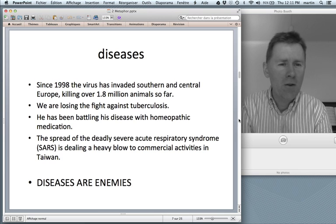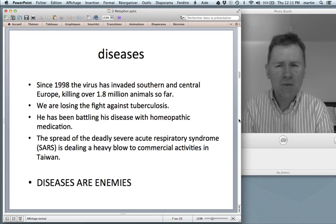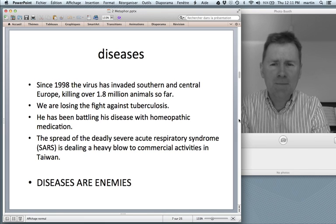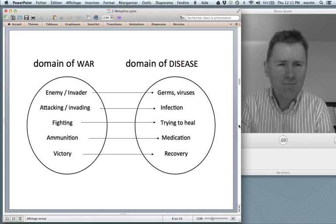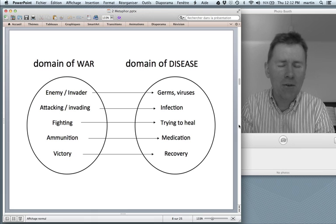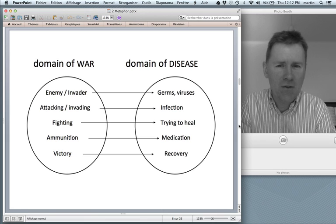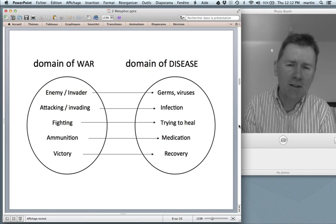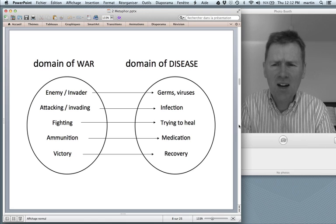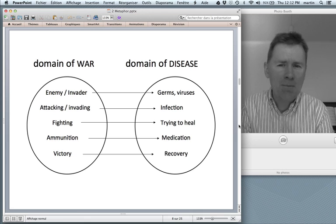We know that diseases are caused by microorganisms, but nonetheless, since microorganisms are so hard to experience directly, we choose to use more concrete fighting vocabulary. So we conceptualize diseases as enemies, so that you end up with a two-domain picture. Again, the source domain is war and the target domain is the domain of diseases. Enemies or invaders of the war domain are mapped onto the germs and viruses of the disease domain. Attacking and invading is mapped onto infection or the spread of a disease. Fighting the disease is trying to heal. Ammunition is medication, and victory maps onto recovery from disease.